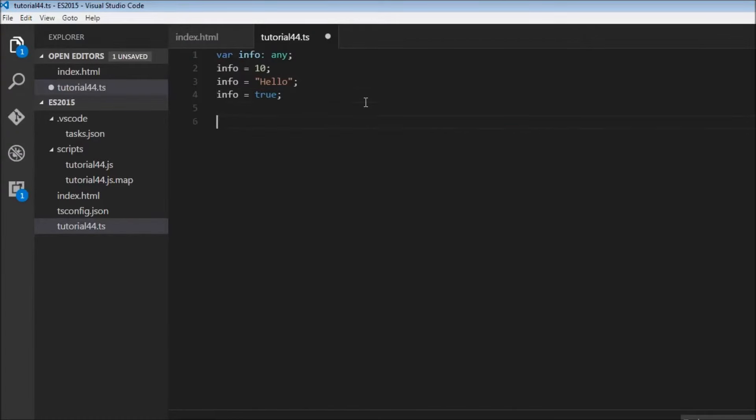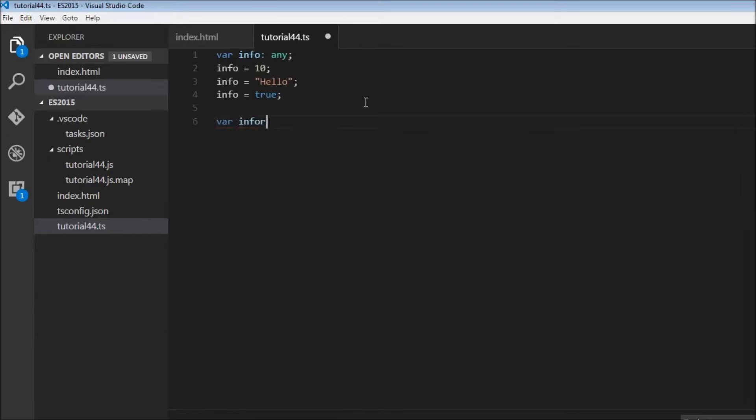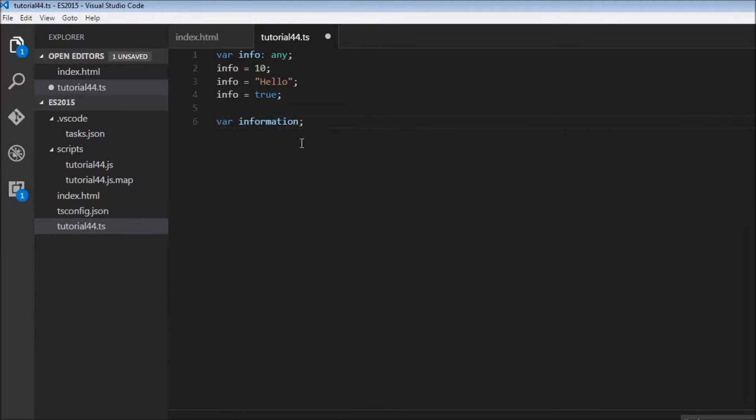So we just declare var information, and TypeScript is going to infer it that it is of type any. So that's the same functionality.